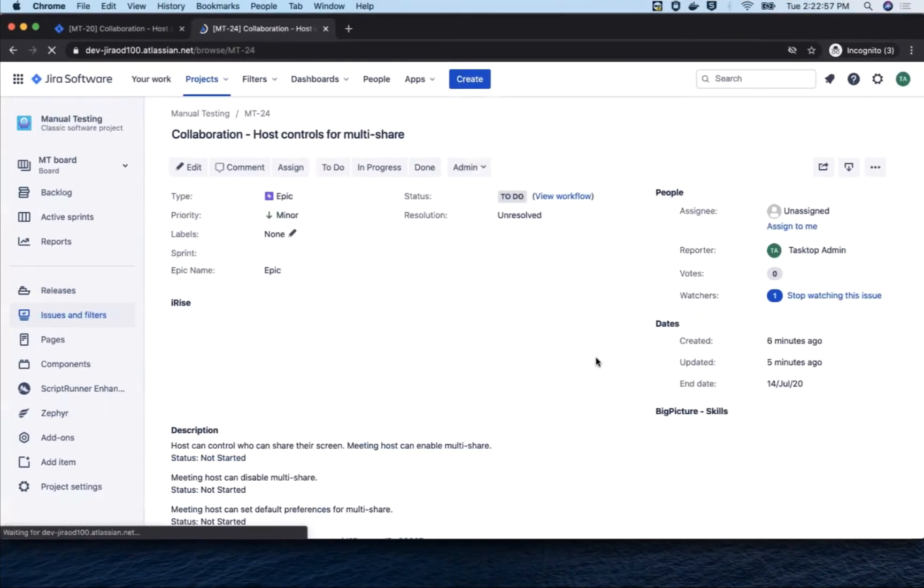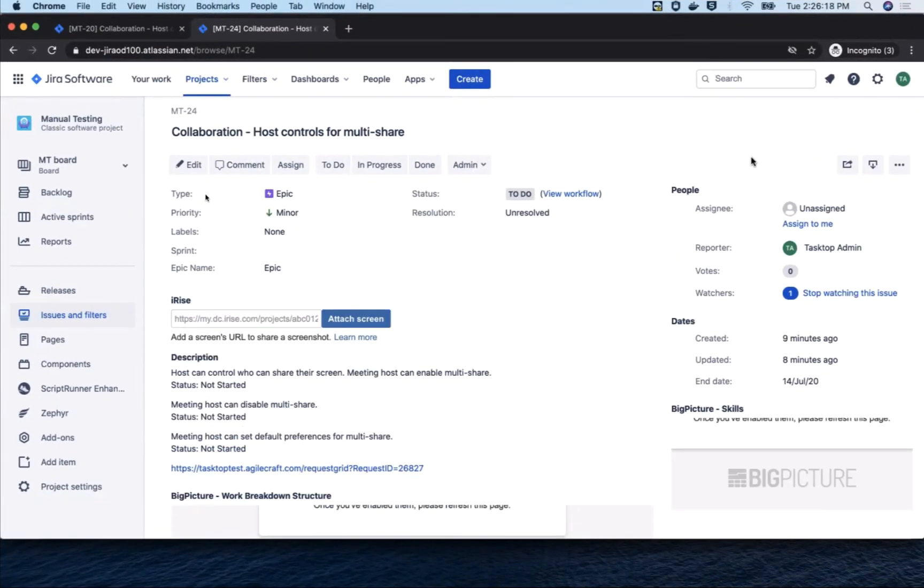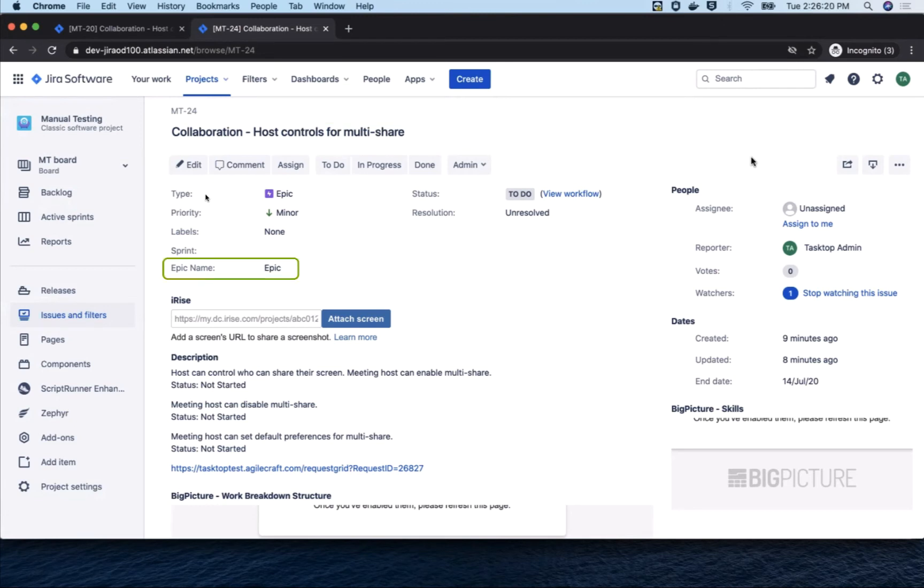Over in Jira, let's see what happened. Here we have the meeting host feature which has flowed over as an epic. Again, those artifact relationships are completely configurable.